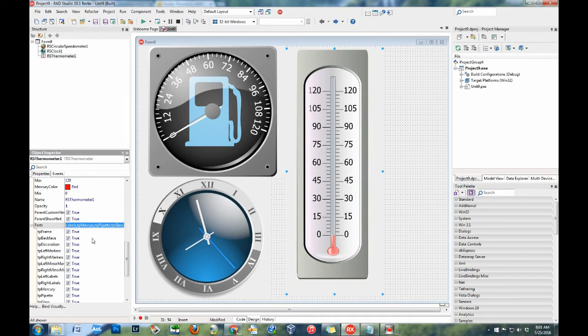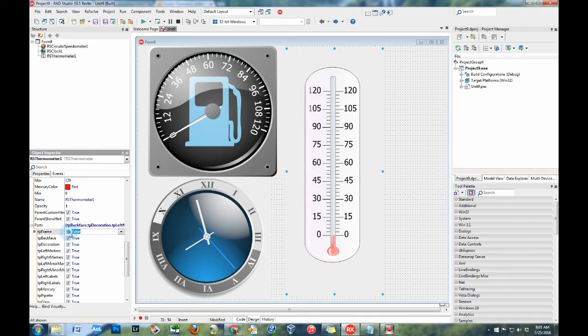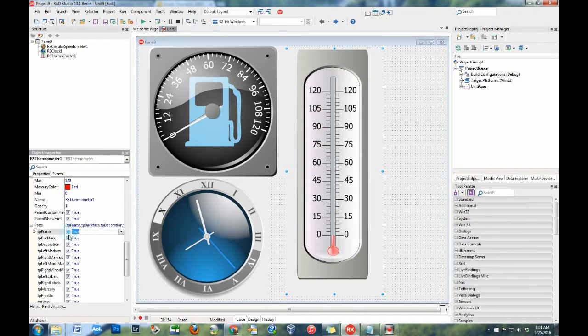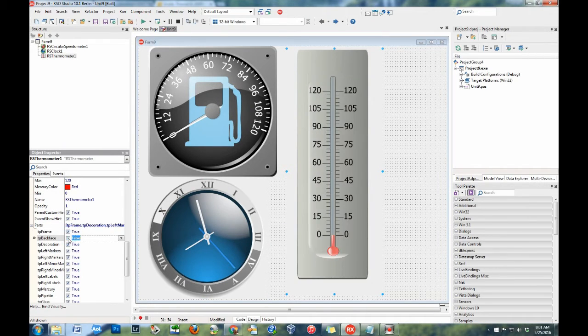The parts property allows you to configure which parts of the instrument that IMPACT should draw.